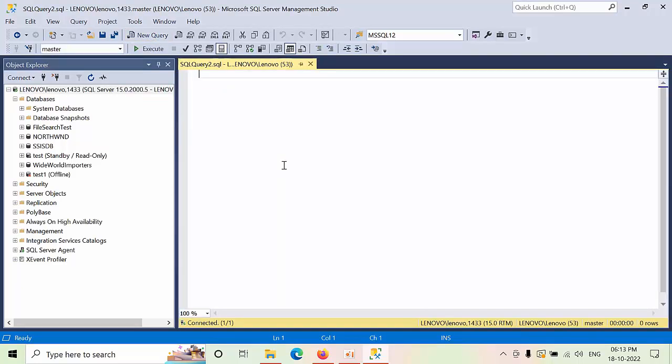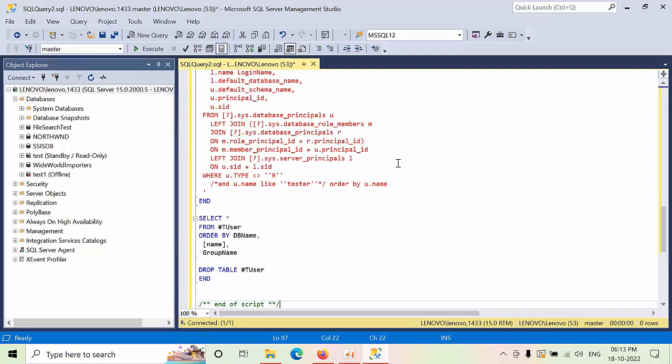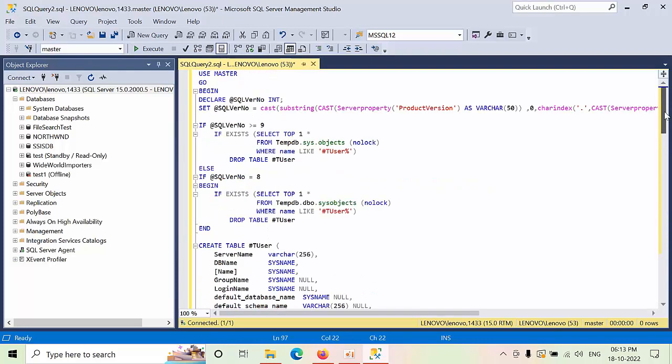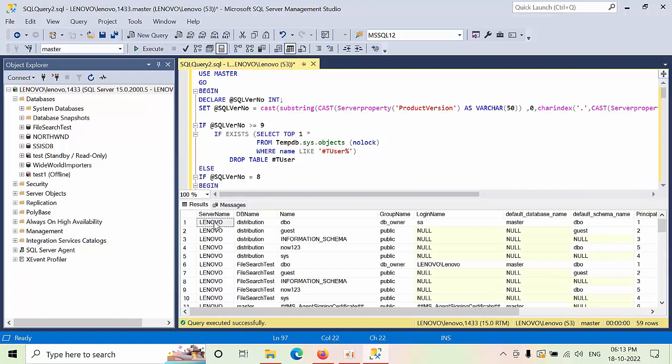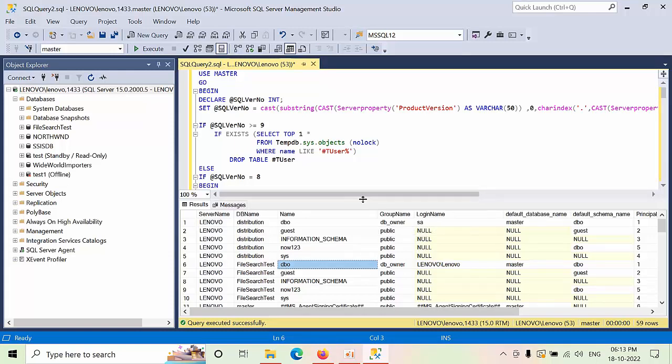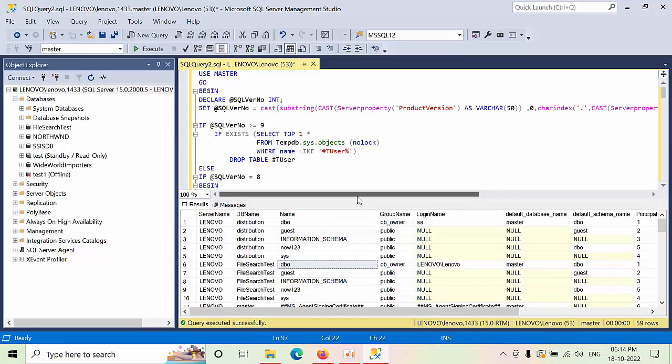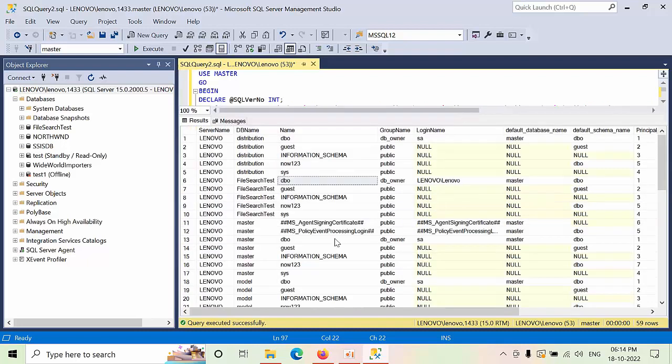Right now I'm pasting that query - I got it from the internet. Once you execute that, it will ignore the databases which are not accessible. Now we can see the query results here.